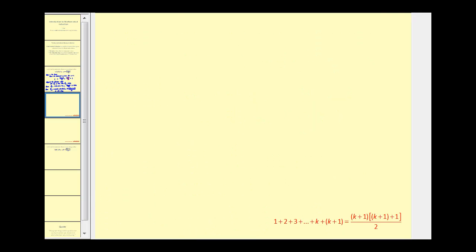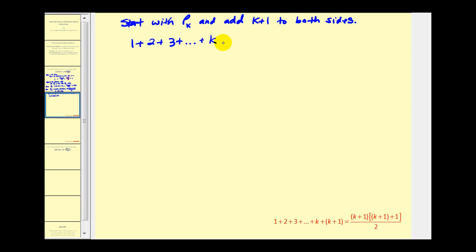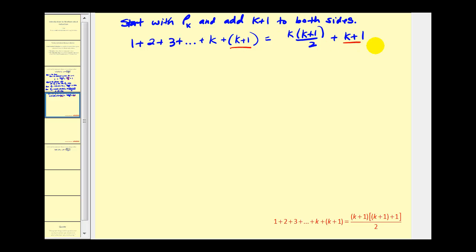On the next slide, we're going to start with P sub k and add k plus one to both sides. There's P sub k, so P sub k plus one would look like this. P sub k was equal to k times k plus one divided by two, and we're going to add k plus one to this. Here's P sub k, and then we added k plus one to both sides of the equation. Now what we want to do is take this right side and see if we can rewrite it in the form of P sub k plus one. If we can do that, we will have shown that P sub k plus one is true, and therefore true for all values of n.